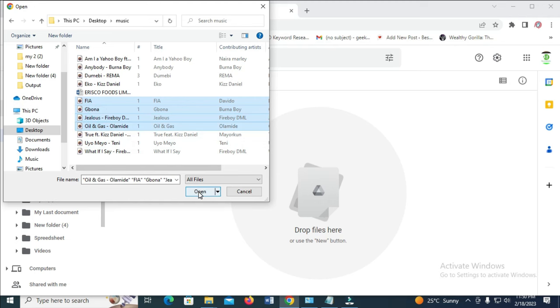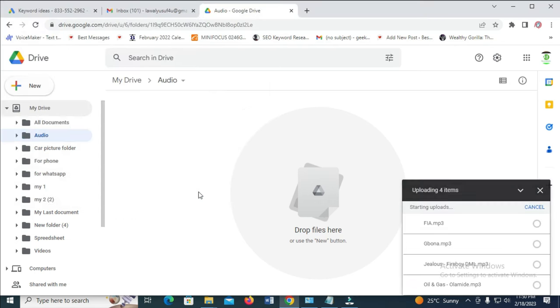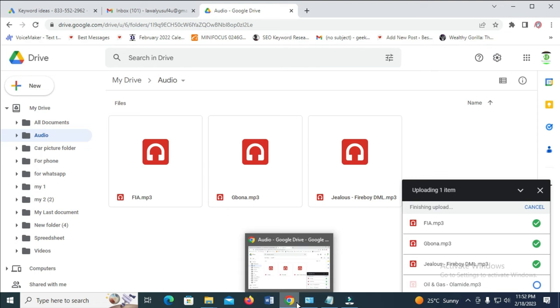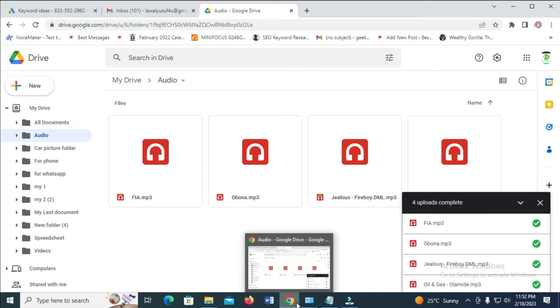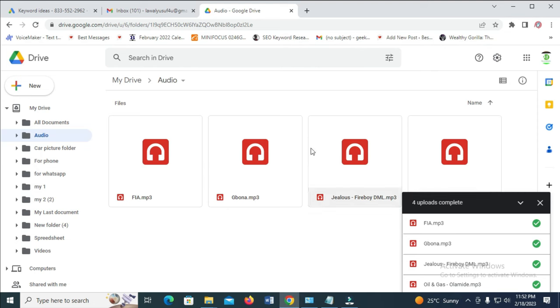As you can see, the audio files are uploading to the drive. Just give it time to upload. Right now, as you can see, the audio files have been uploaded in mp3 format.